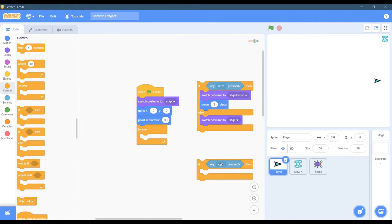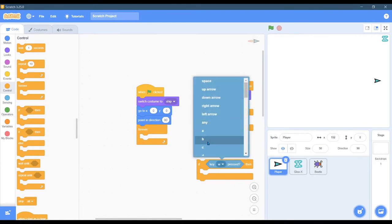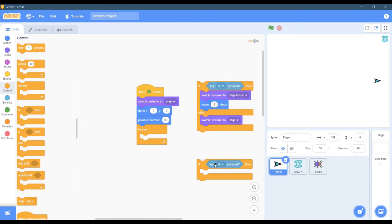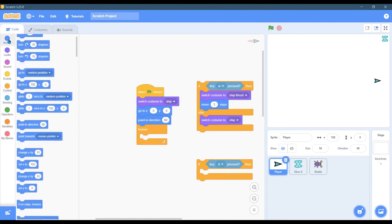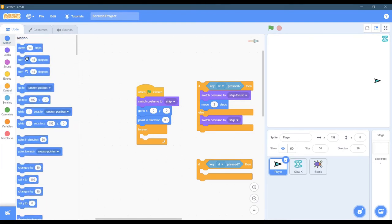But now I want the D key. So right there, when D is pressed, now I want to rotate to the right. So that's under motion, turn, and this first one is to the right.